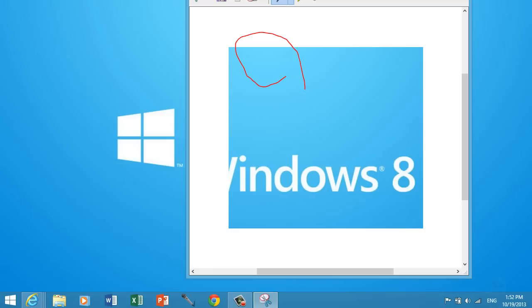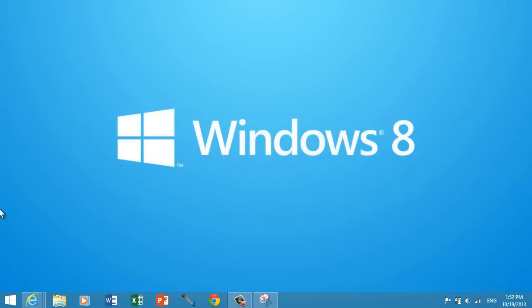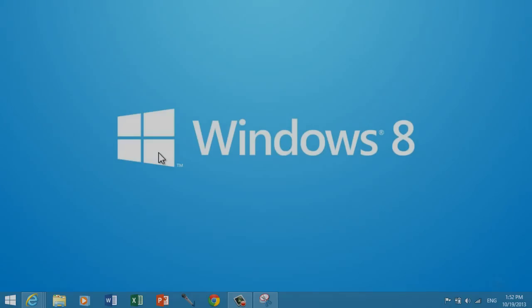So that's all the methods and ways you can take a screenshot in Windows 8.1. I hope this video tutorial helped. Make sure you subscribe to my channel for more Windows 8.1 tutorials and videos. Thank you guys for watching, and I'll see you in my next video. Take care.